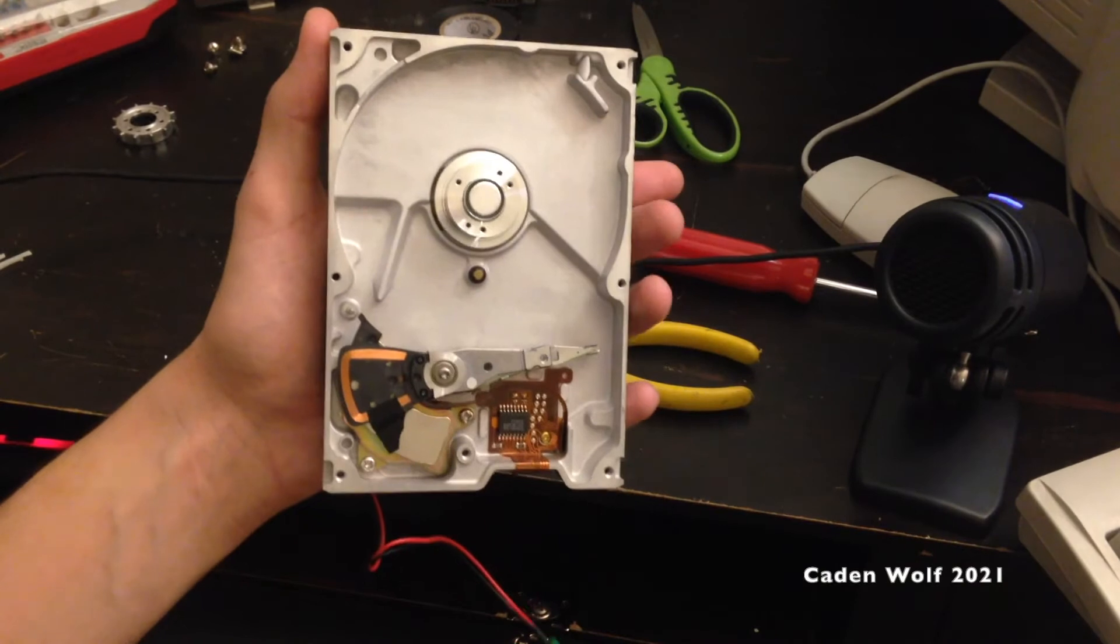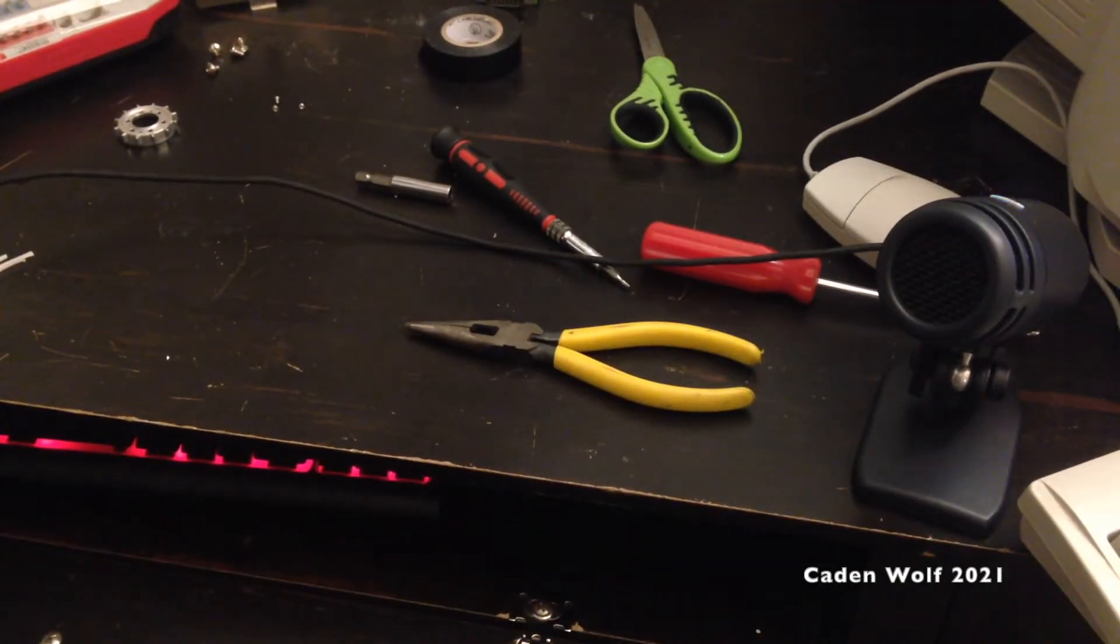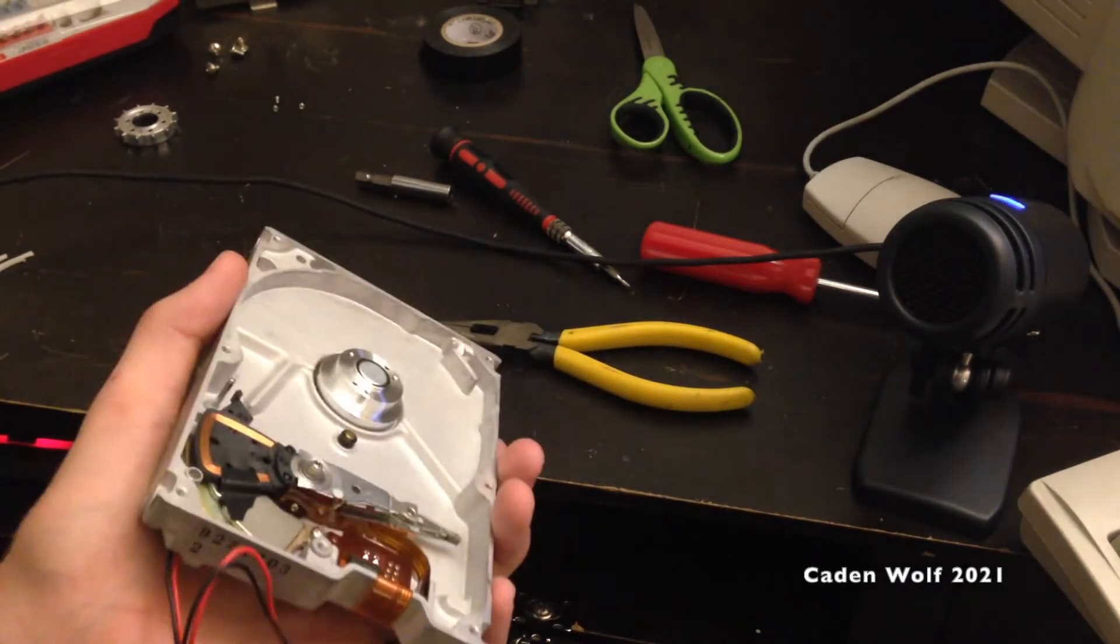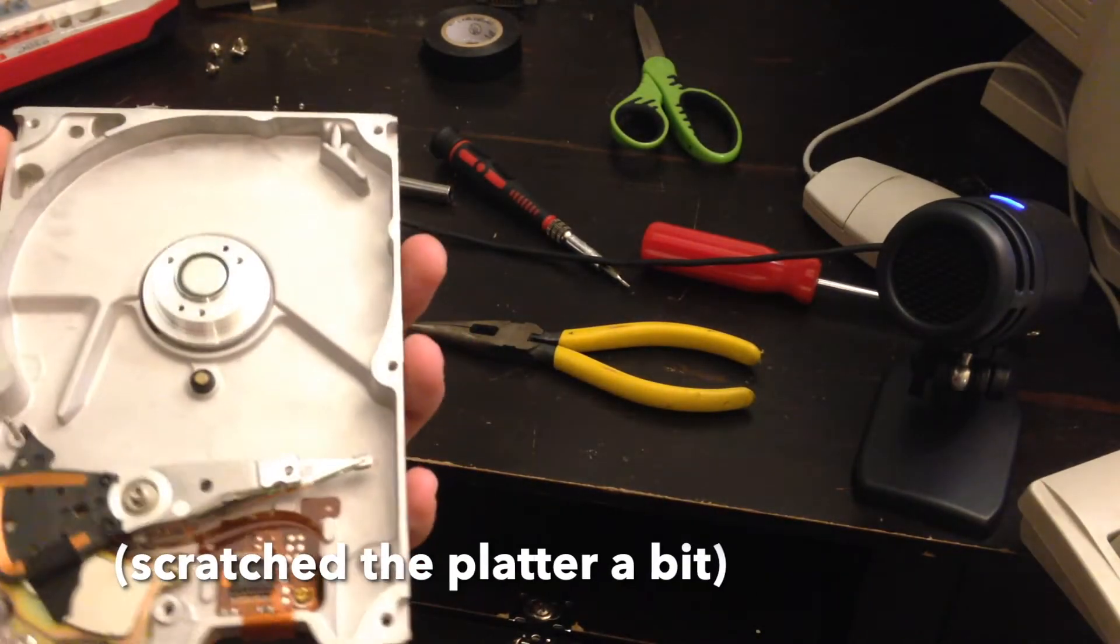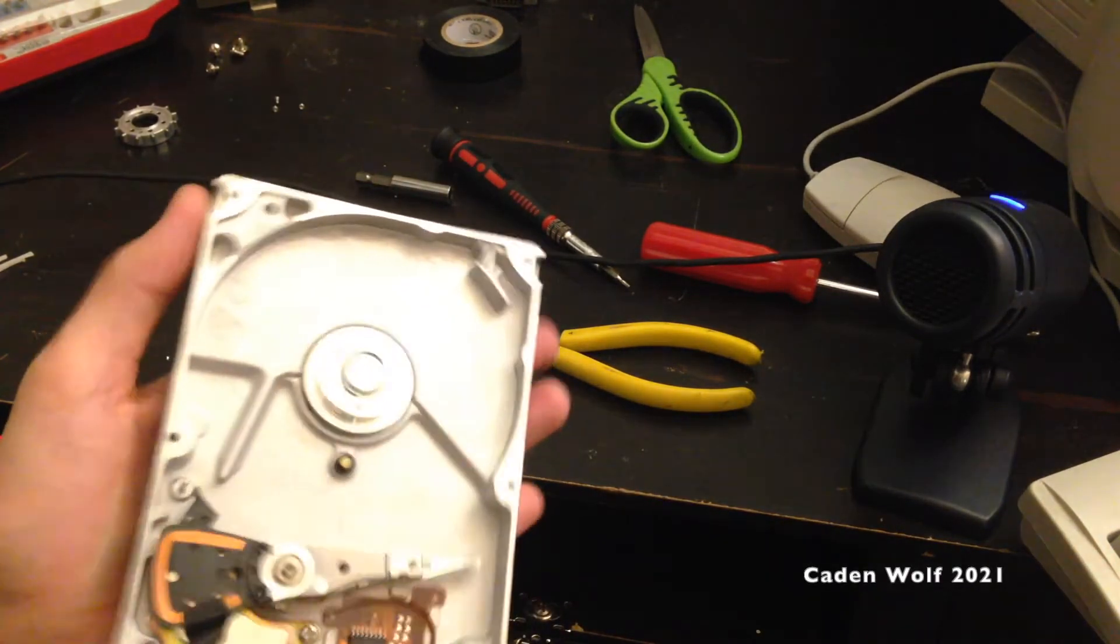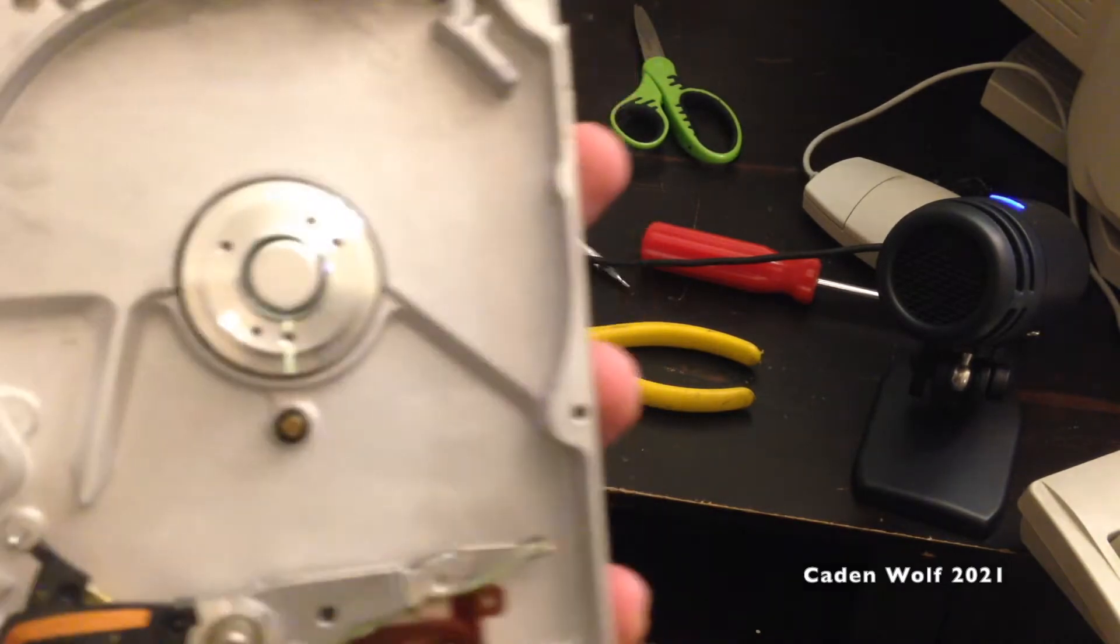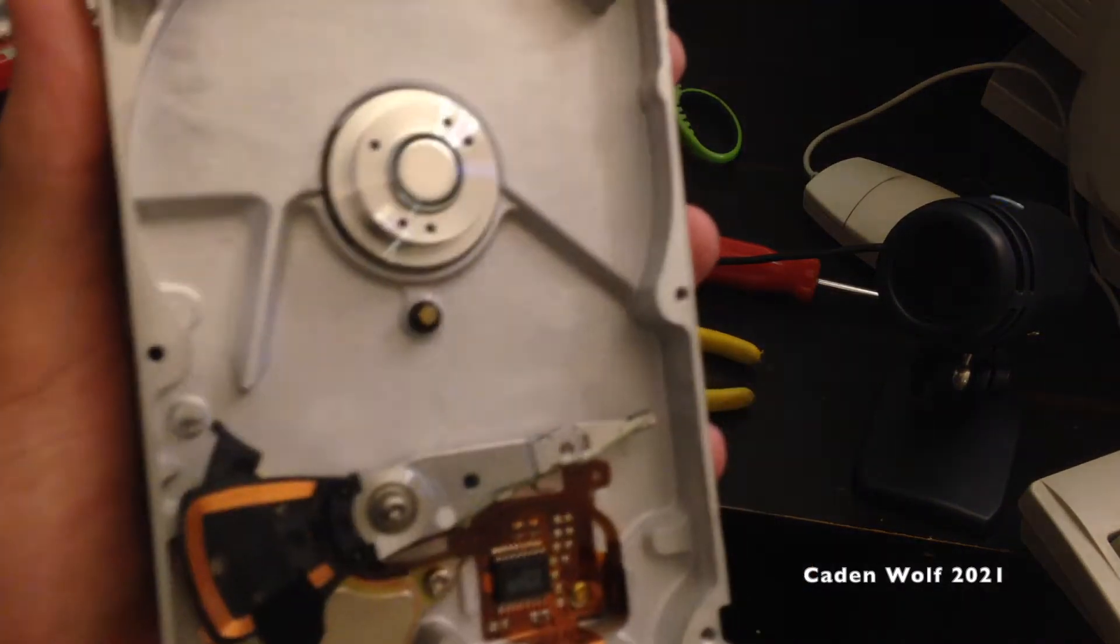All right, so here's our hard drive all taken apart. And I'm going to be completely honest here. When I was removing the platters, I did actually scratch the inner side of it a bit. So the likeliness of this drive working ever again is really slim. But anyways, there's our culprit piece of rubber, which has definitely turned to goop.